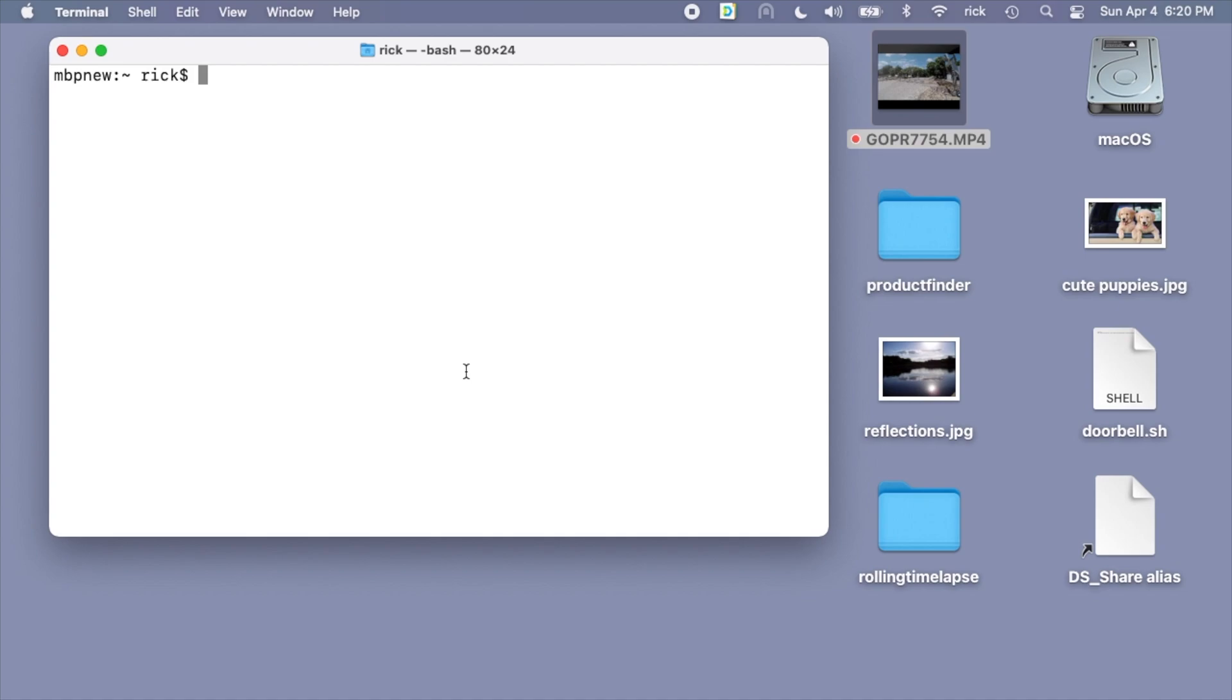Imagine you take a document and you copy it on a photocopier, then you copy the copy and you copy the copy again - eventually that will degrade and it will not look as good. When you take video and you encode it, it's the same thing. It can lose some of the quality. When you losslessly process a video, you're actually retaining the quality.